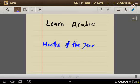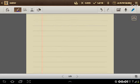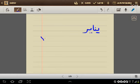Welcome ladies and gentlemen to this new lesson: Months of the year. Let's begin now with the first month. January. January in Arabic is يناير.